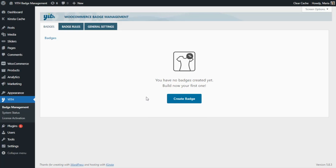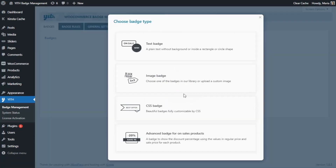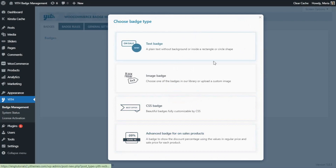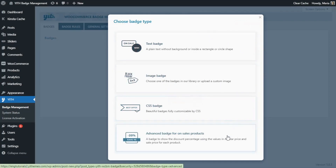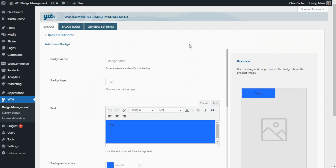In this case I'm going to begin with a simple badge to show on the latest products that have been added to our shop, to help our customers understand which are our most recent products. Let's go ahead and click on this button Create Badge and it will open up this modal window with the different types of badges that we will have to select from. We have Text Badge, Image, CSS and Advanced Badge for on-sale products.